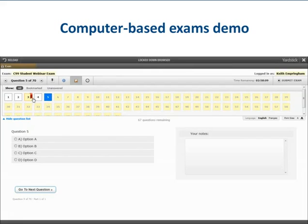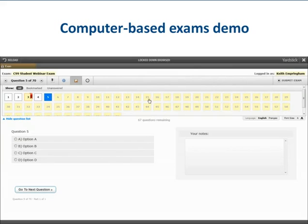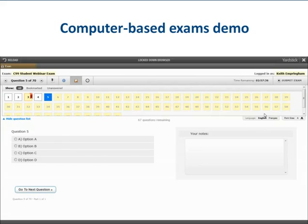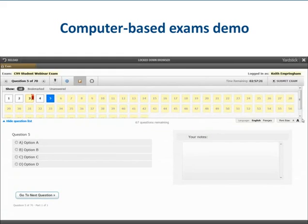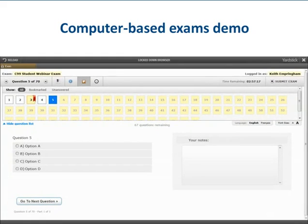The time remaining ticking down on the side of the screen can be hidden by clicking on the clock icon — you can click it again at any time to make it reappear. Another option is the toggle between English and French, located at the bottom right-hand side of the screen. Right beside that, you can increase or decrease the font size by clicking the large A or the small A, as many times as needed if you are having difficulty reading the questions.